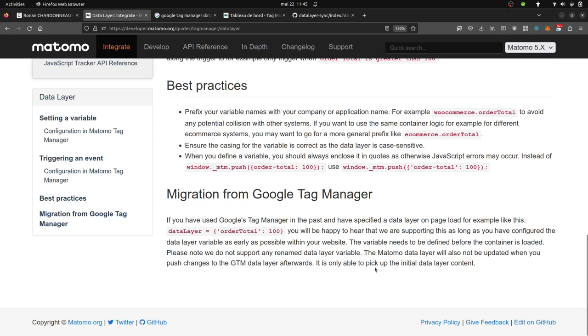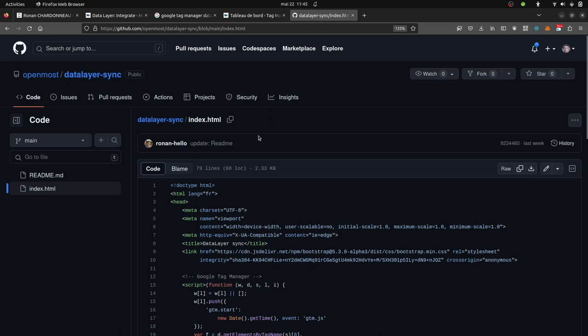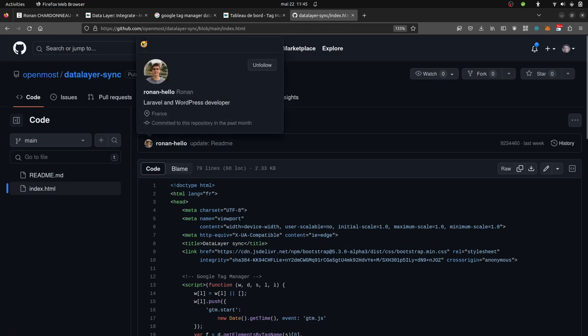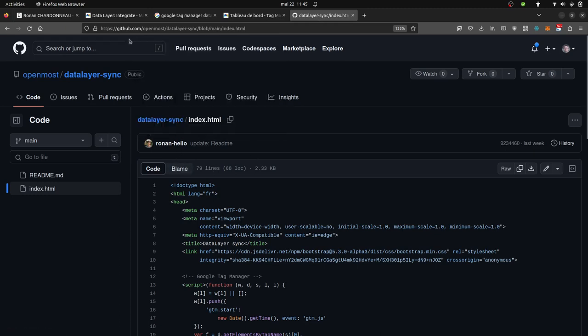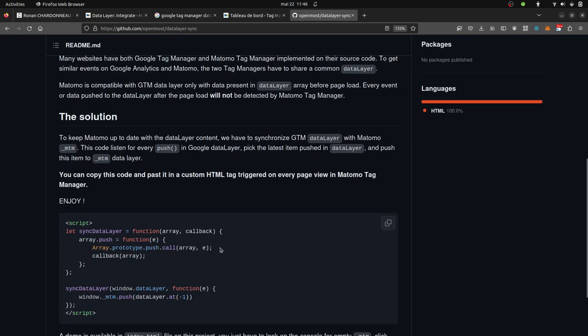The solution I'm going to show you today is about this. The idea came from Ronan Hello, so you can follow him on GitHub OpenMost, and he created a script which allows you to support custom events, and that's what the demo of today is going to be about.